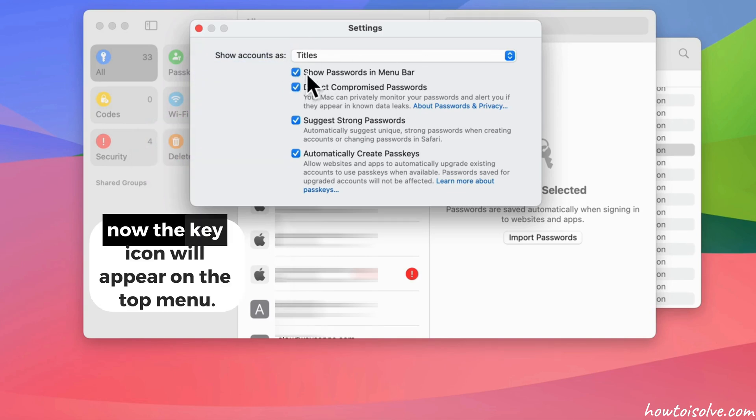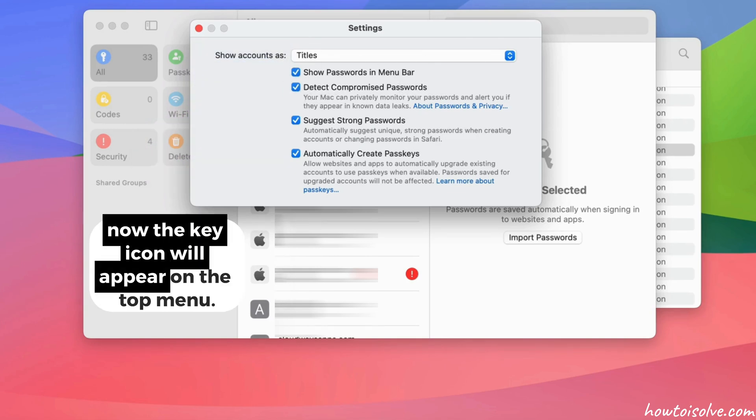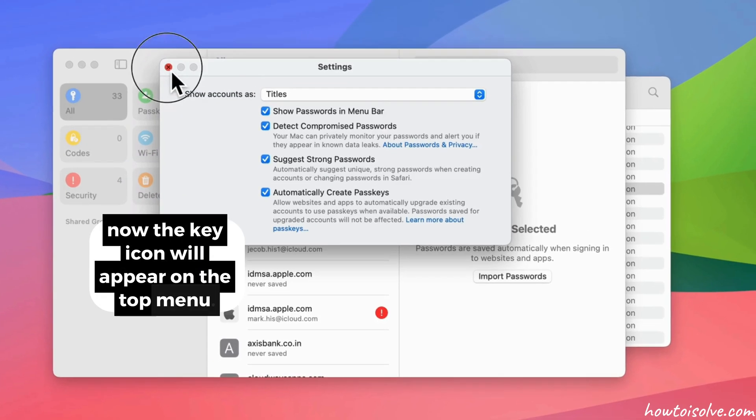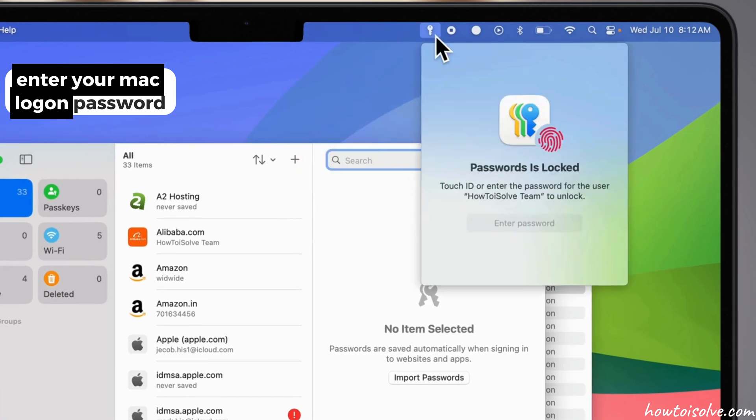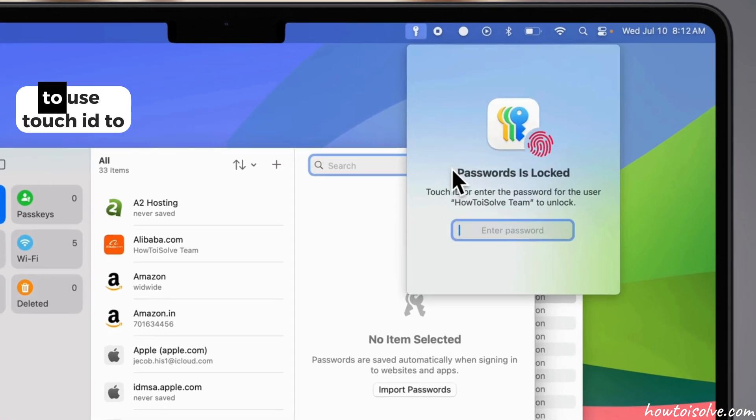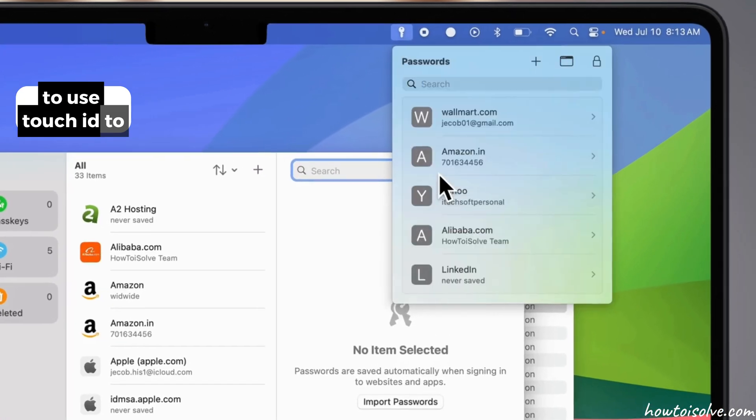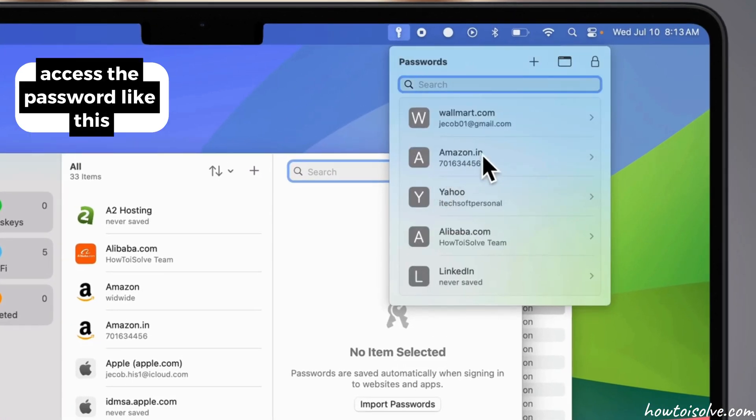Now, the key icon will appear on the top menu. Enter your Mac login password to use Touch ID to access the password like this.